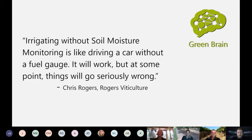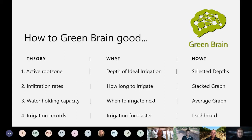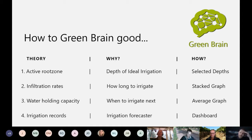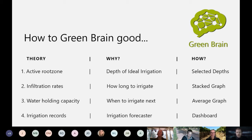What I'll try to do today is briefly touch on some of the theory around irrigation and soil moisture, only in so far as to explain what decisions arise from that, and then show you how you would make those decisions with Green Brain. There are four main sections covering different factors that I'm going to talk about.